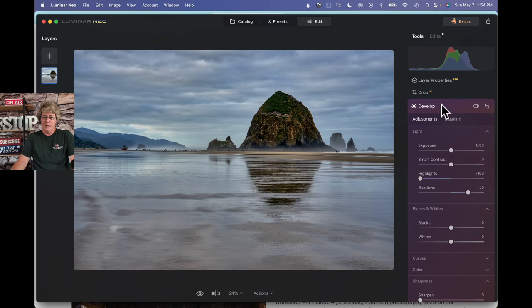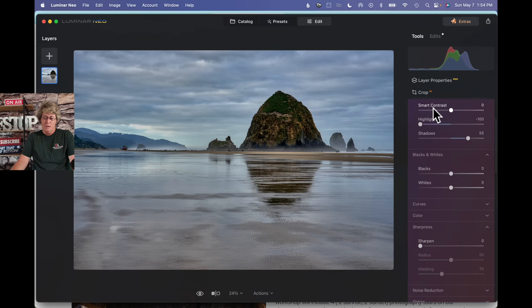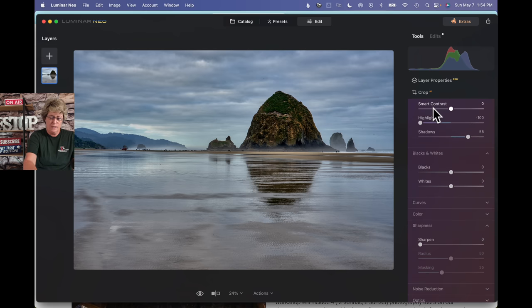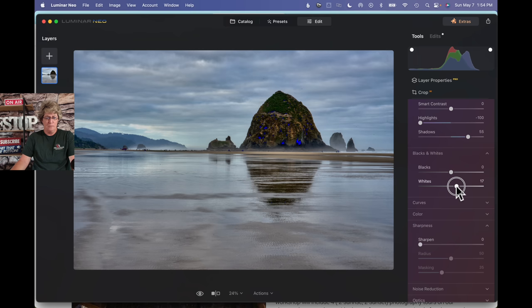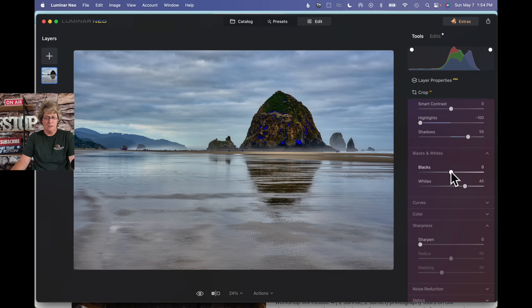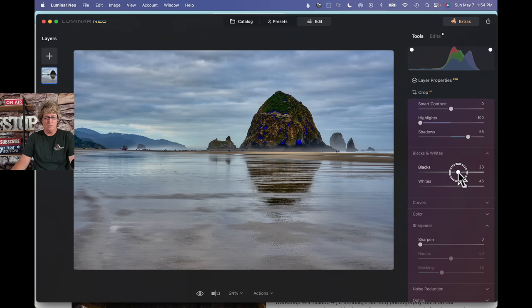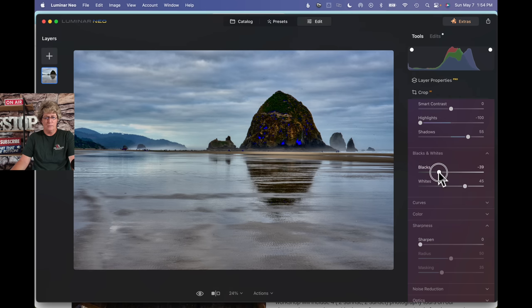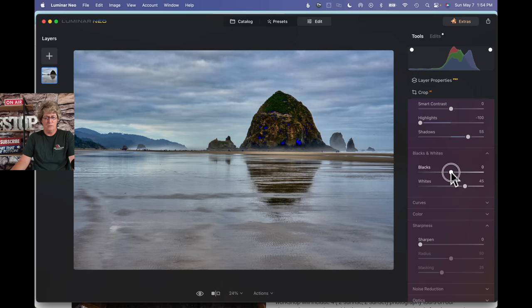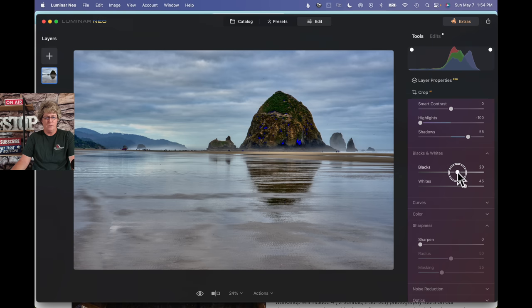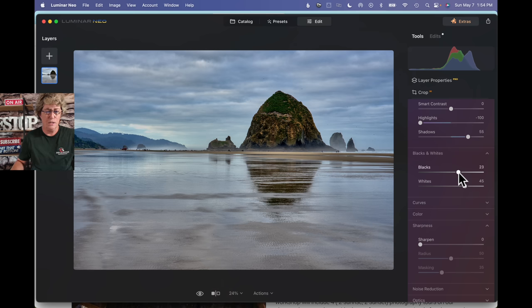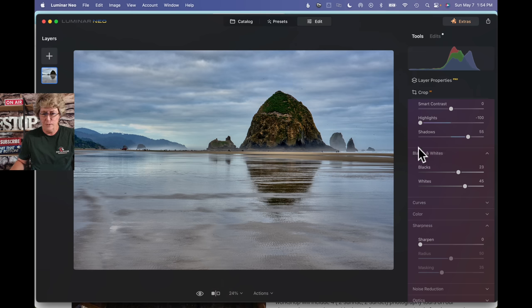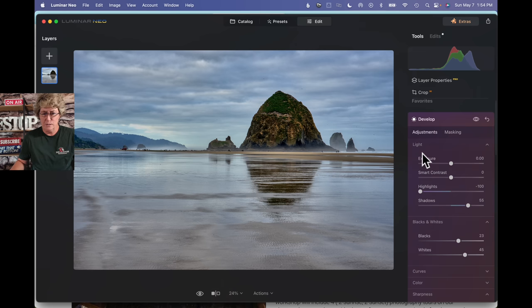If you ever get a chance to go out to Oregon in July, that's definitely time to go. So, most of the time we had clear blue skies. Okay, so head on over and hit your J key so you can kind of see where your shadows are, where your highlights might be. I'm going to go ahead and bump the whites up just so we get a little brighter in the clouds. Probably back the blacks off a little bit.